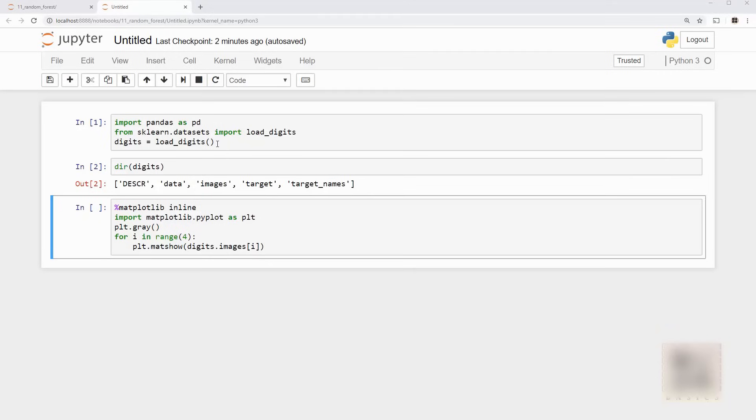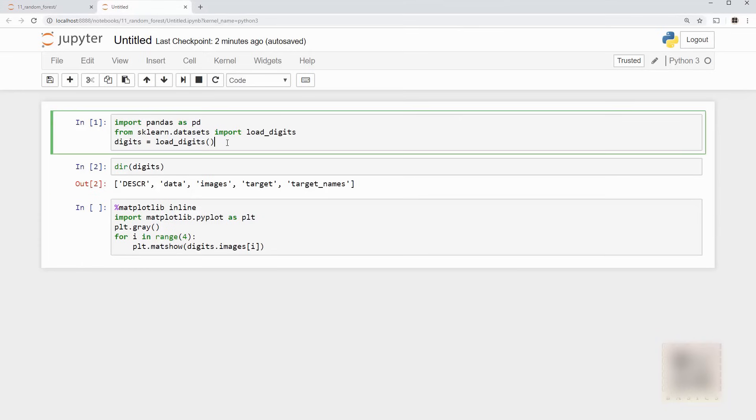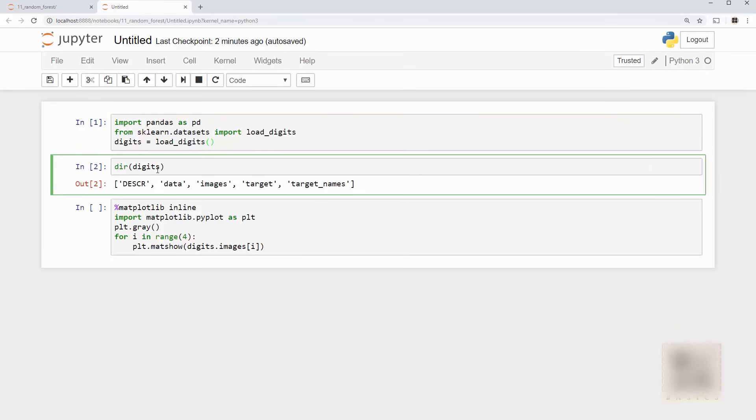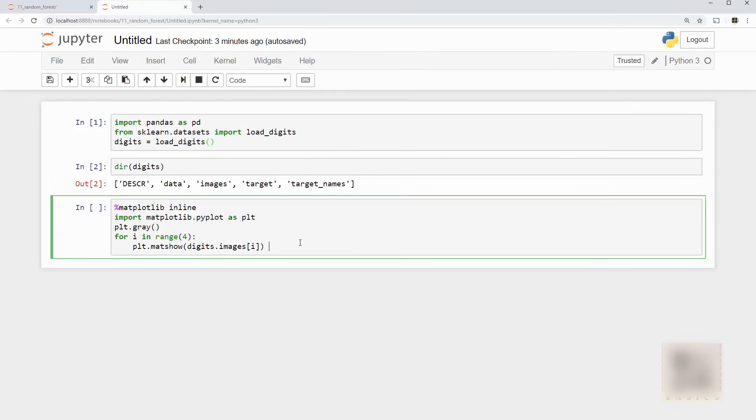As usual I have launched my Jupyter notebook and loaded the digits data set from sklearn data sets. All right and if I look at the properties of this data set it has the real data and the target.